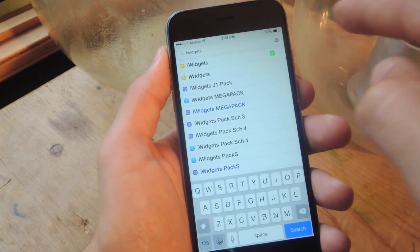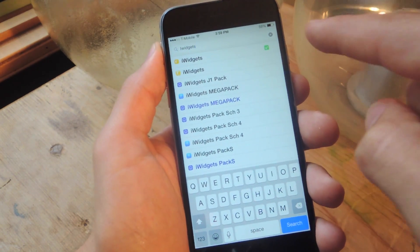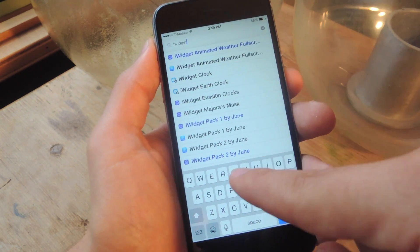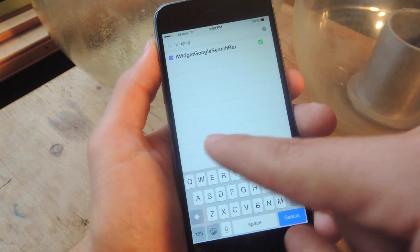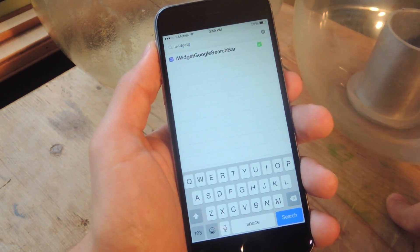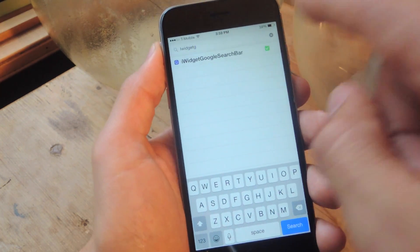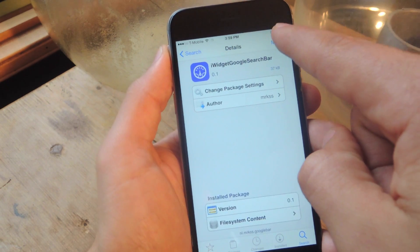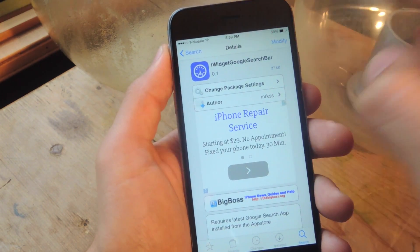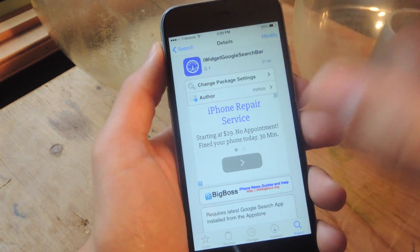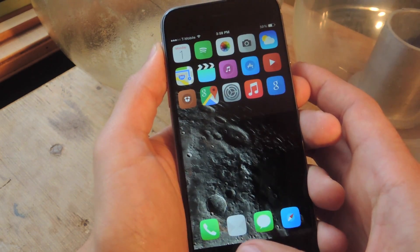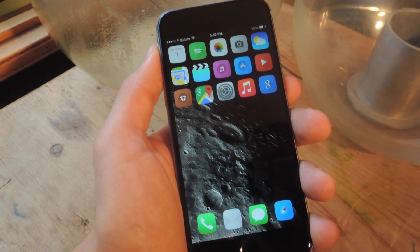Once it reboots, come back into Cydia and instead of iWidgets, type in iWidget — no S — and Google at the end of it. All one word: iWidgetGoogleSearchBar. Go ahead and tap on that. Mine says modify because I already have it, but yours will say install. Just go ahead and install it. Your device will not reboot — it will just be added to the widgets page.